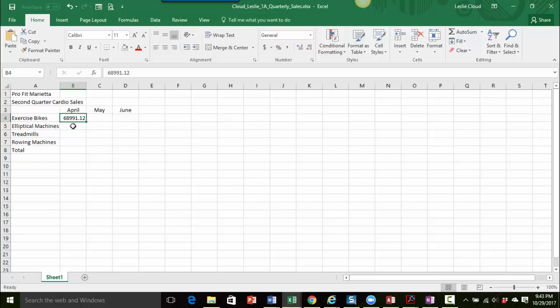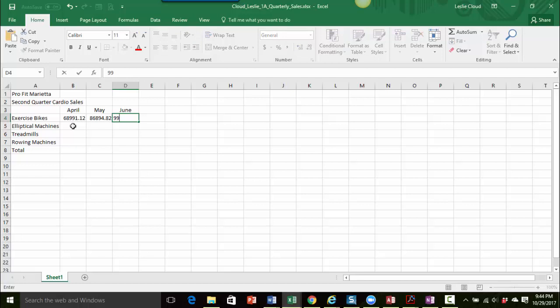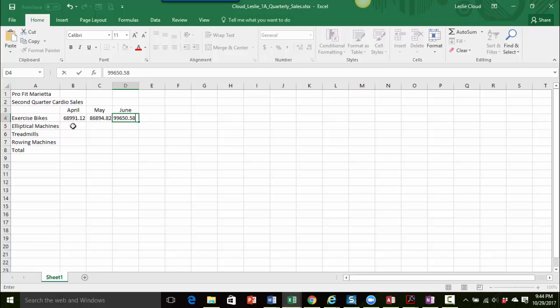So now I want to move over to cell C4. I could either click over there, or in this case, I'm going to press the tab key to move over. And in cell C4, I'm going to type the number $86,894.82. And then to quickly move over to cell D4, I'm going to press the tab key again and type $99,650.58. And now I'm going to press Enter. Now the nice thing about doing it this way is as I'm inputting these numbers, I use the tab key to go along. And when I pressed Enter, Excel very nicely went back down to the next available cell for me to be able to start inputting the other items.